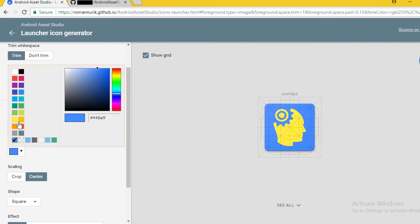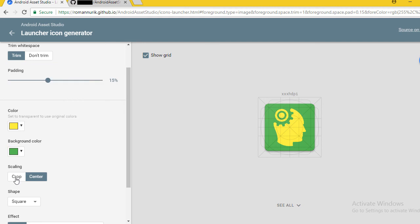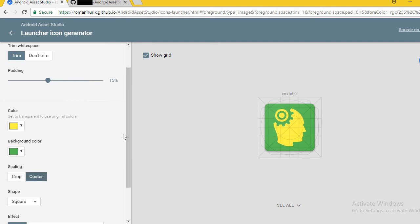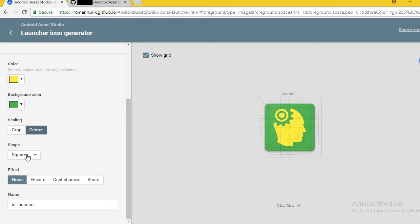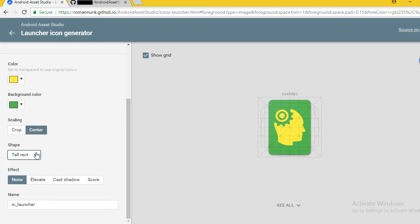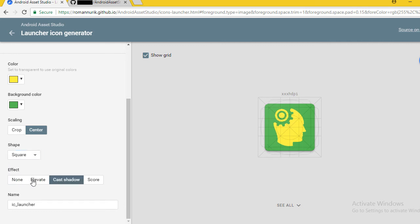Here you can change the background color. You can change scaling to crop or center. This will help you when your image is not centered. You can change your icon shape also. Here we can add effects.